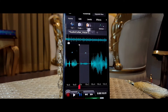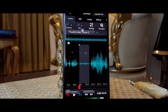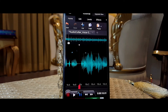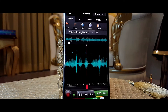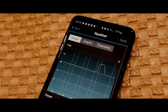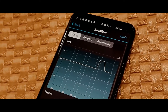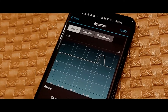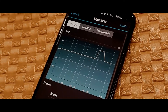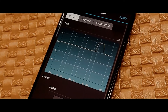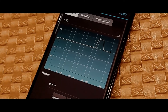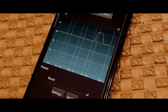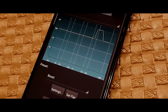I also like to increase the bass and treble. I couldn't really find the option for the treble, but I found the bass option in the equalizer. I like to increase the bass because sometimes my voice sounds very thin, so it gives it a heavier tone.